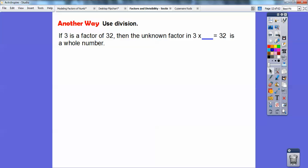So if 3 is a factor of 32, we're going to use division. The unknown factor — 3 times whatever it is — has to be a whole number. When we long divide, we'll find out it is not a whole number.